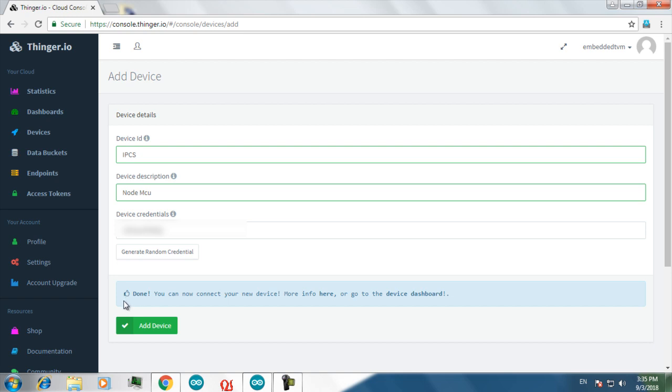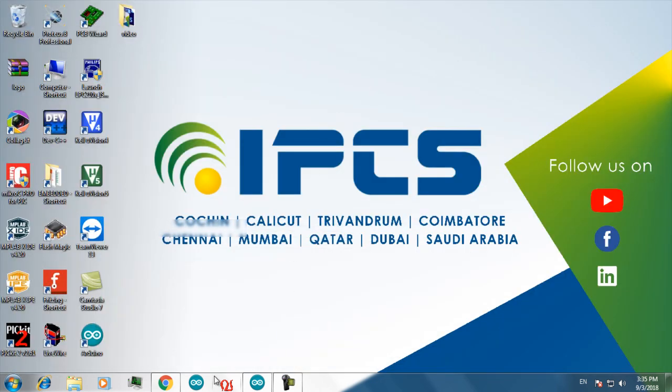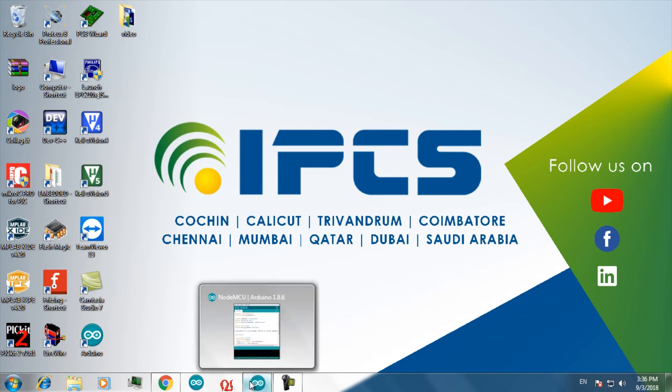Then a message like this will be displayed on your screen showing that your device is successfully added. Now launch your Arduino IDE.